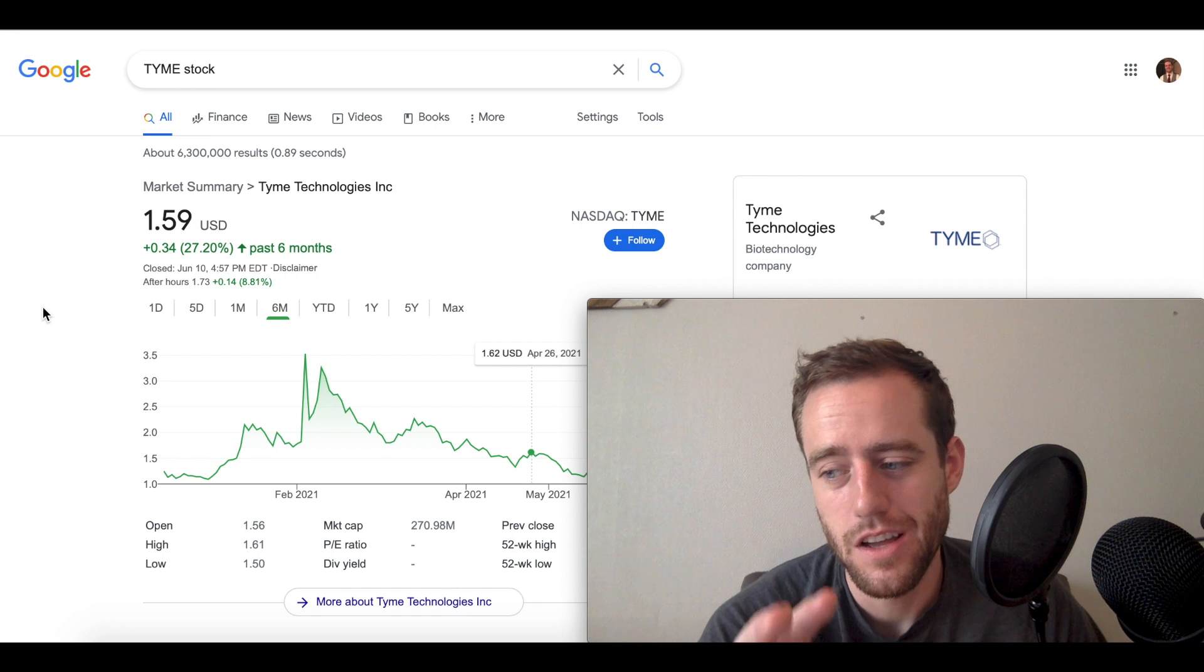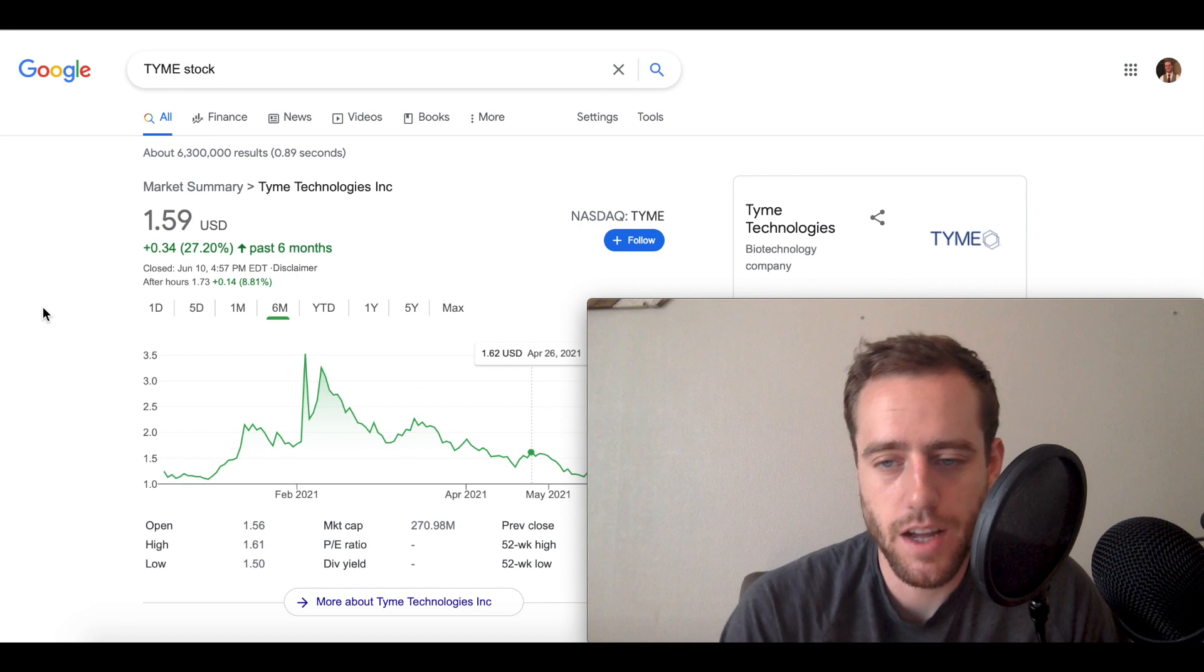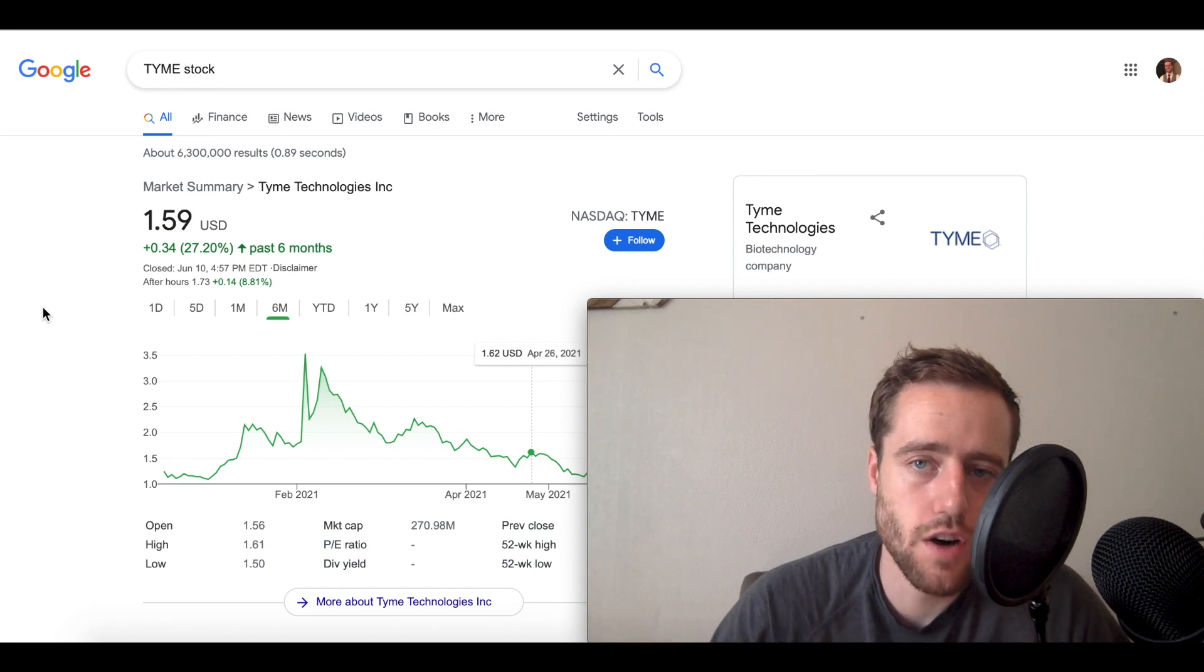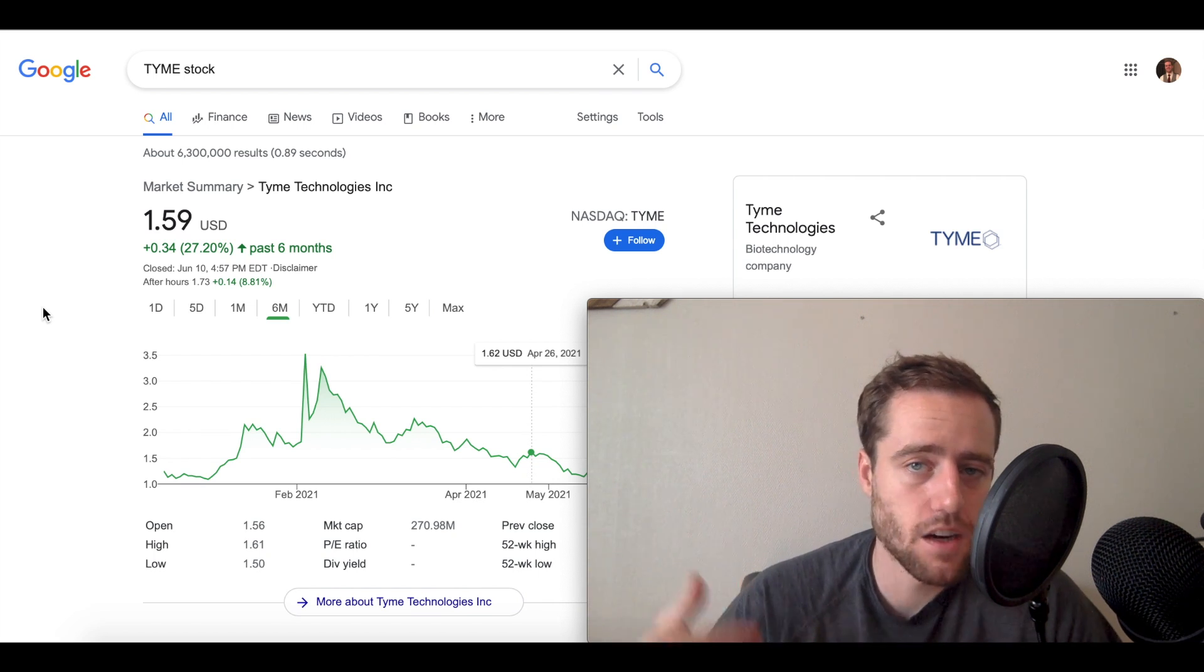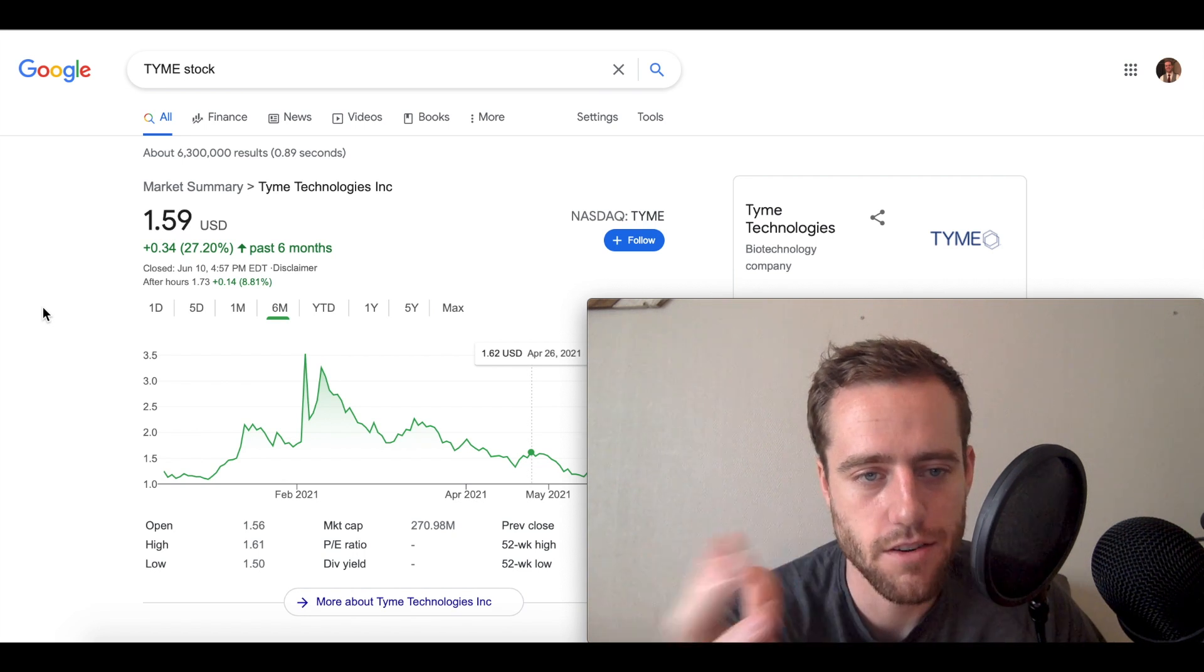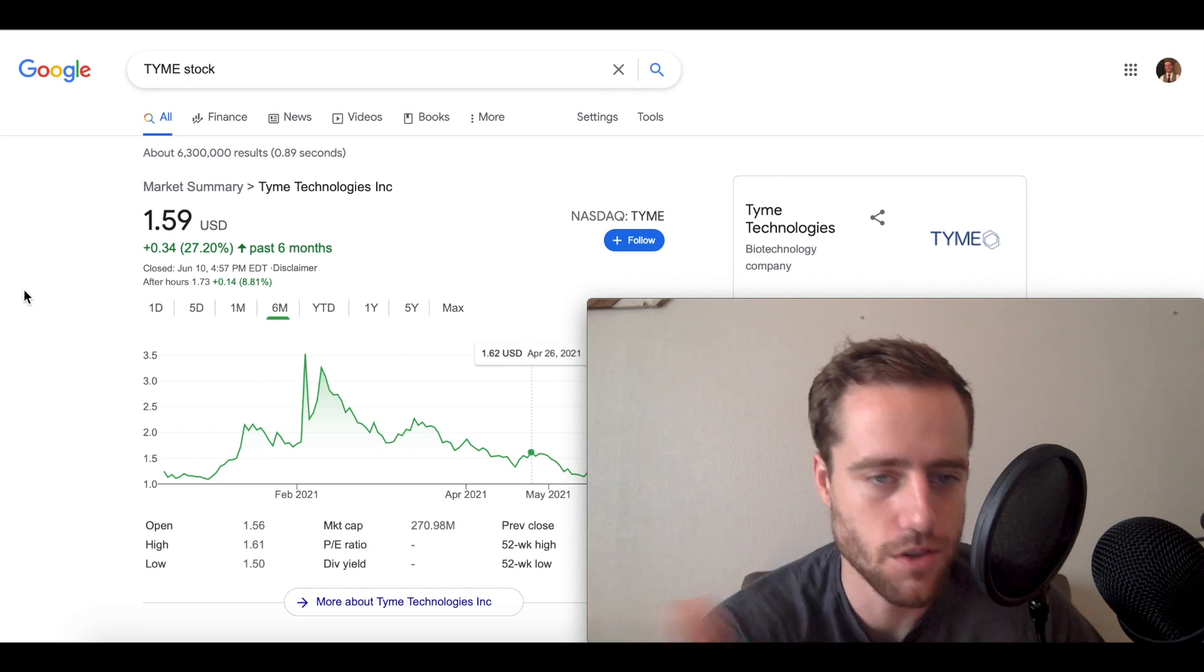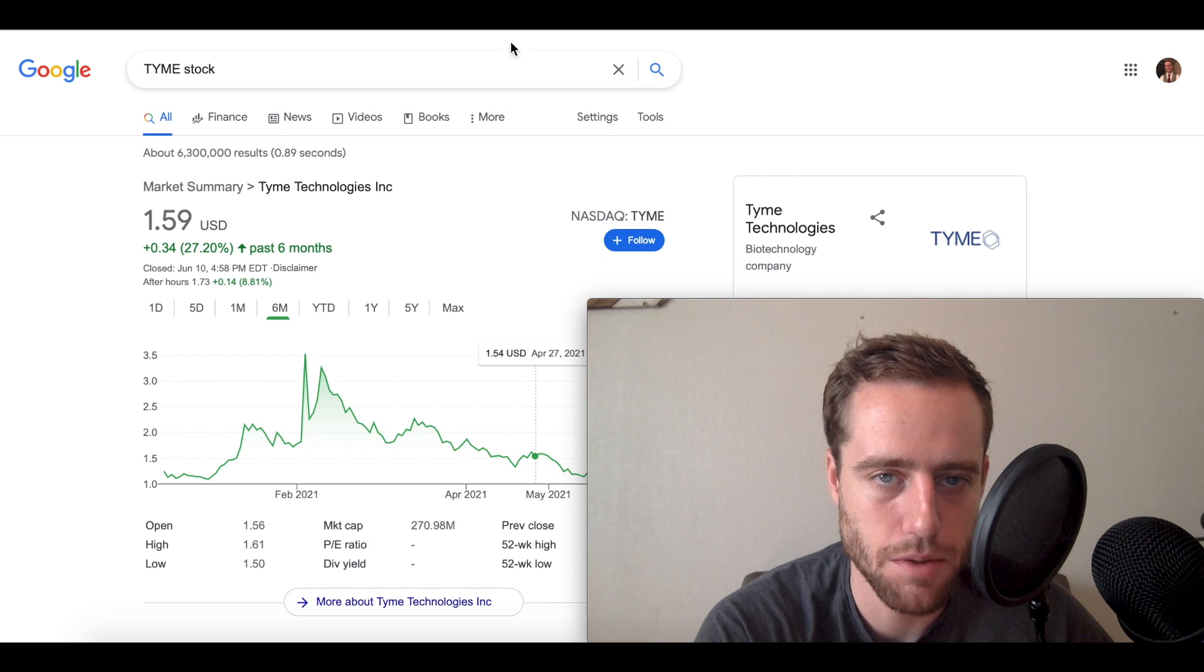Before we do, if you guys don't mind hitting the like button I appreciate that. Please hit subscribe if you haven't done that already. If you guys want to trade and buy stocks I really like Webull. There is a link down below. Just deposit $100 and get some free stocks. You can trade before the market opens and after it closes so if you're like oh man Time's going up a lot right now I'm going to sell it, you could sell it.